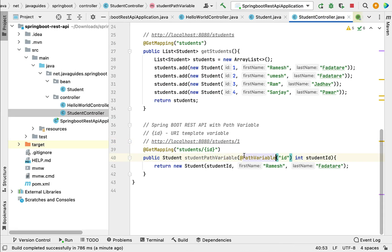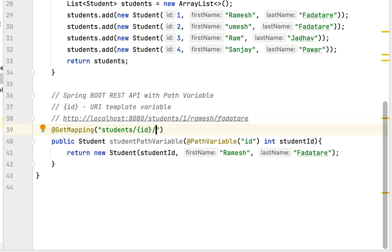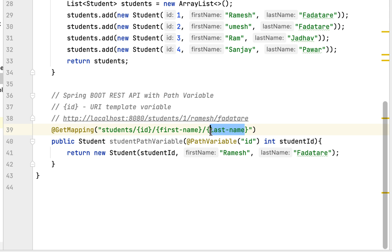We can also pass multiple path variables in a URL. For example, consider a URL where student id is a path variable, and we also pass student first name and student last name as path variables. We use a naming convention with hyphens for multi-word variables, like first-name and last-name.